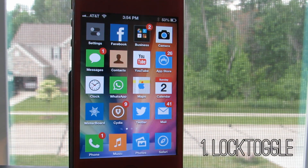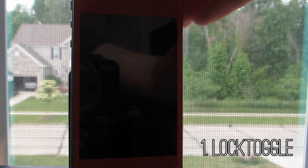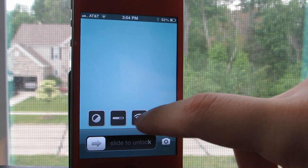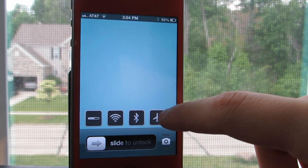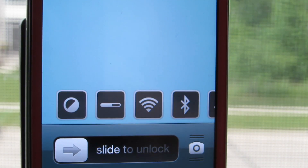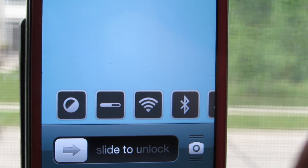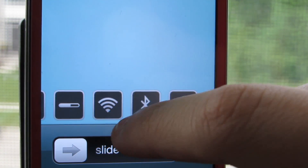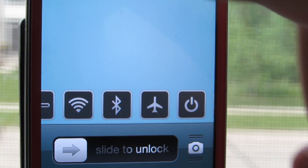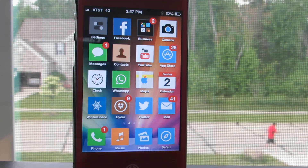Coming in at number 1 is the Tweak Lock Toggle which brings a very extensive set of toggles to your lock screen without the need to swipe or anything like that. They will be right there every time you unlock your phone and you can change different settings such as Airplane Mode, Flashlight, Bluetooth, Brightness — it's just a very convenient shortcut to your favorite toggles.